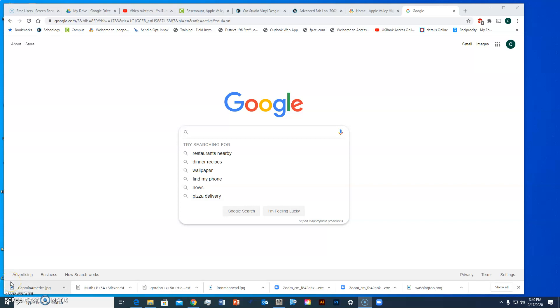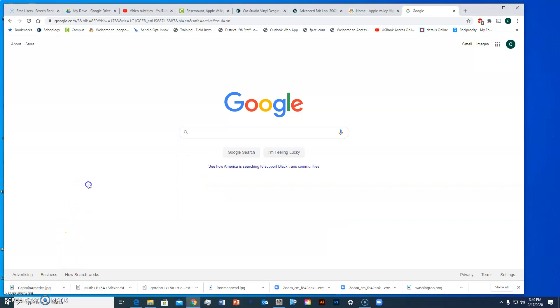Hello Apple Valley High School Fab Lab students, it's Mr. Lee and today what I'm going to show you is how to create a keychain with the laser engraver.